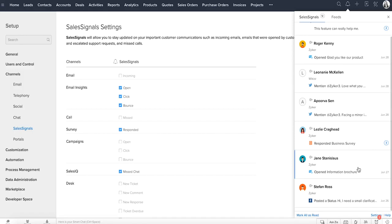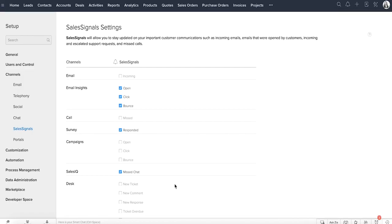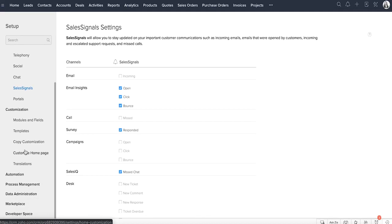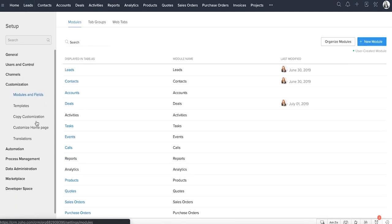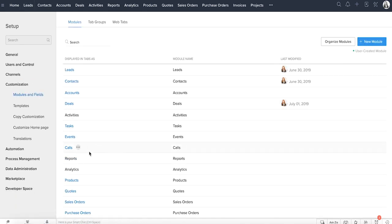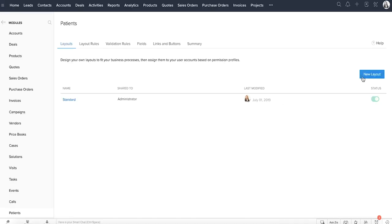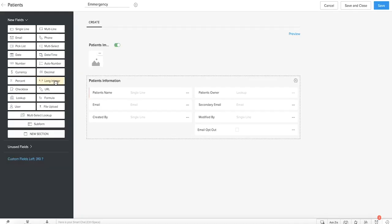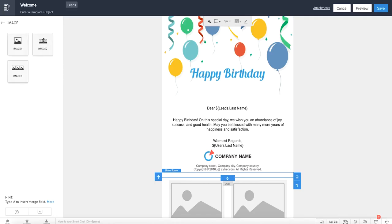Moving on to the customization category, which is one of the most essential parts of Zoho CRM. One company will not have the same requirements as that of another. Personalizing CRM to suit your business requirements will help manage your business process effectively. Here you have features to create new modules, layouts and fields, and personalized email templates with the easy drag-and-drop editor.